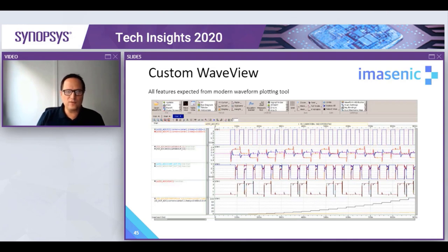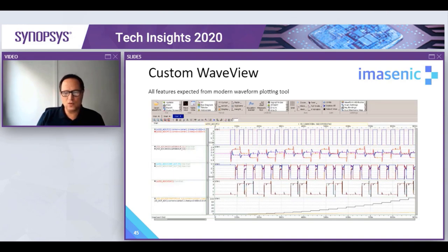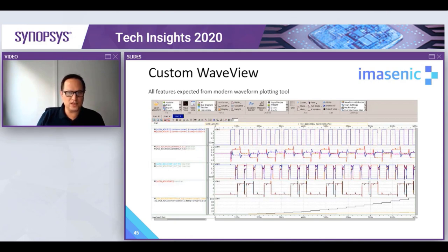CustomWaveView is the Synopsys tool for plotting both analog and digital signals in mixed-mode simulations. It has all the features you would expect from a modern waveform plotting tool.